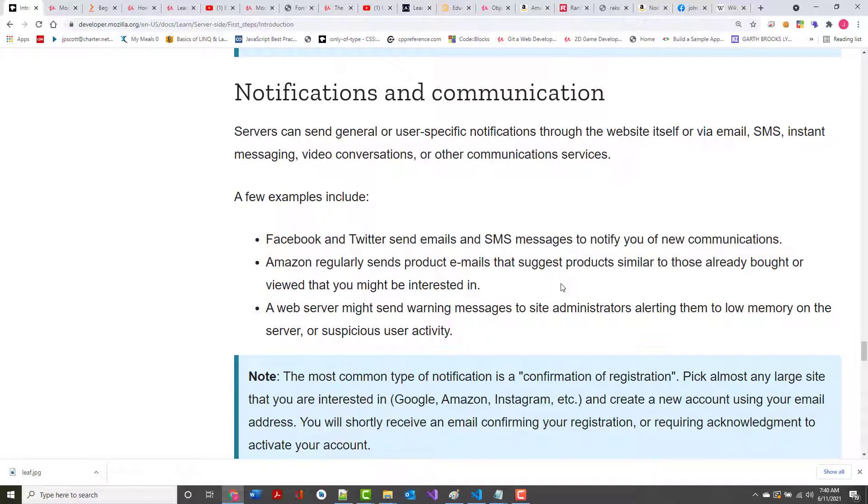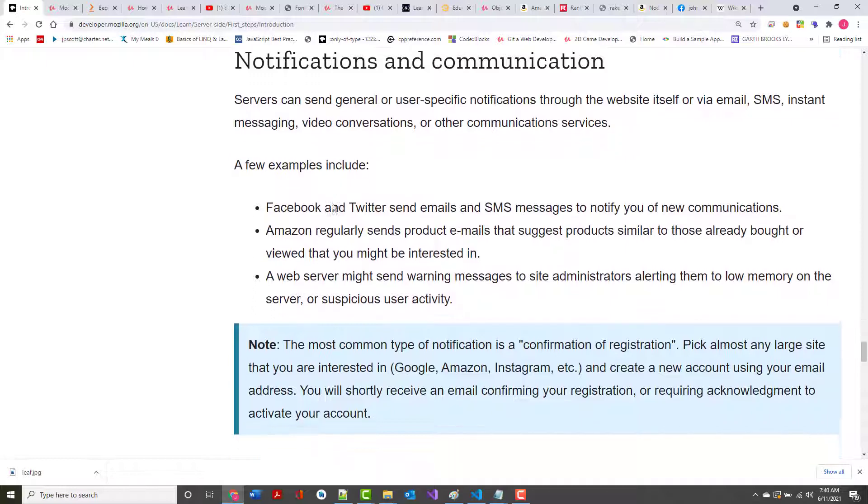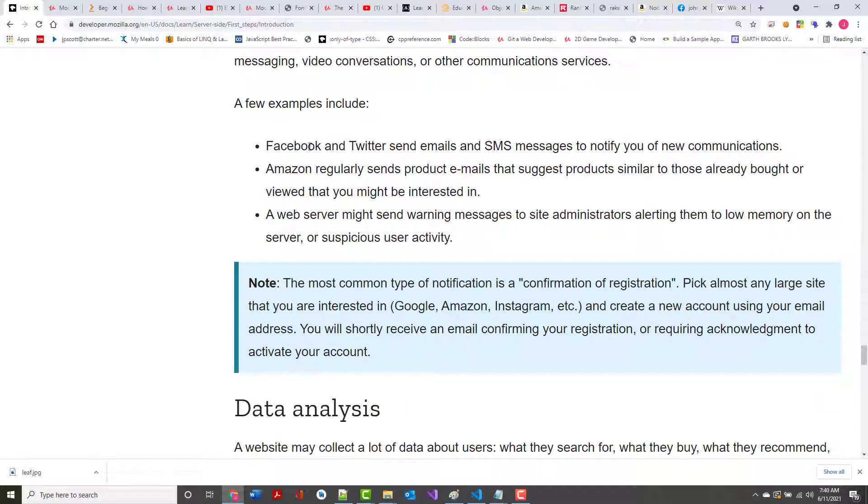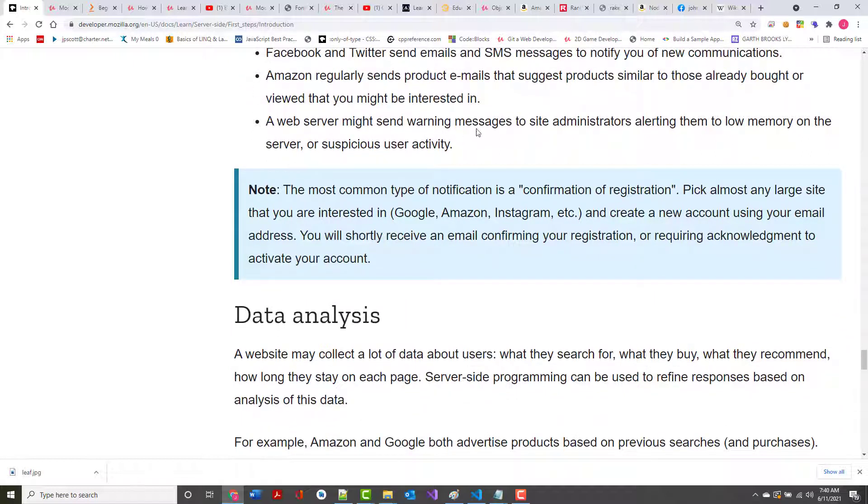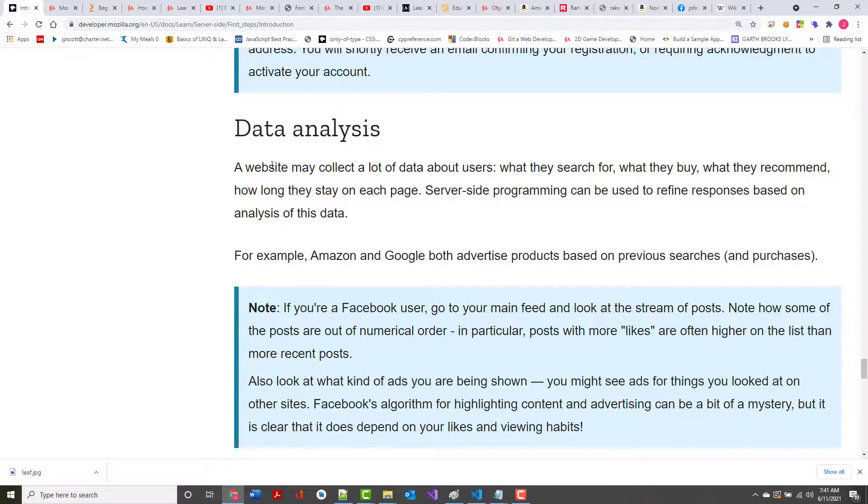Notifications and communication. Servers can send general or user-specific notifications. For example, I've got some stuff turned on on my Facebook account that when certain people post messages, I usually get a message down here. Amazon regularly sends product emails that suggest products. You've already seen some of that. A web server might send warning messages to site administrators, telling them information. I get information that, for example, when the web server or the servers at Rankin Technical College are going to be backed up.